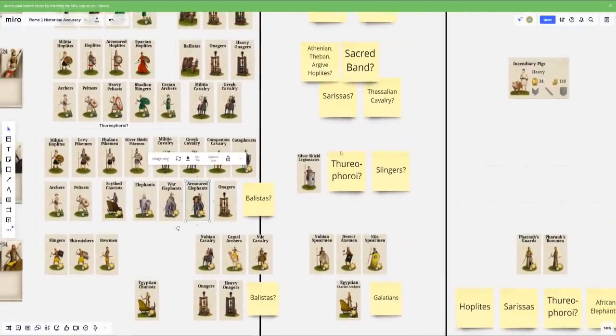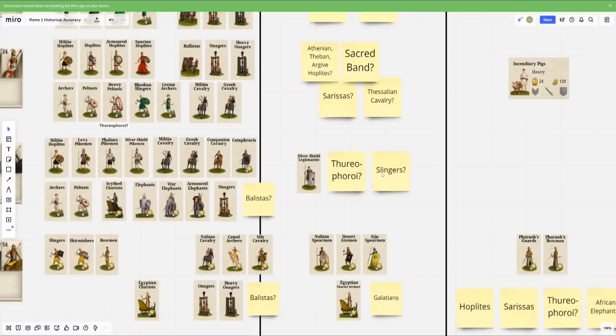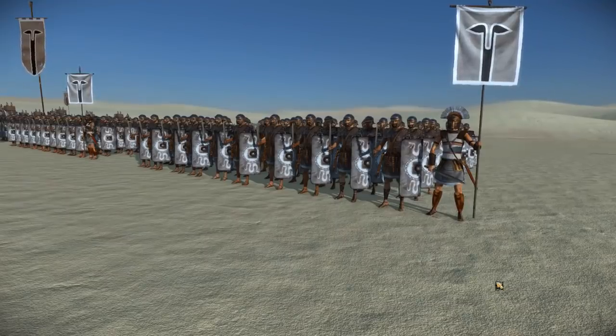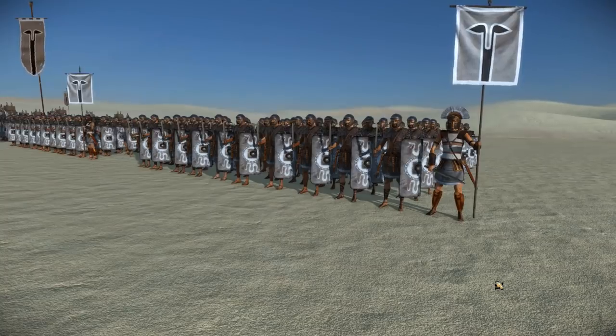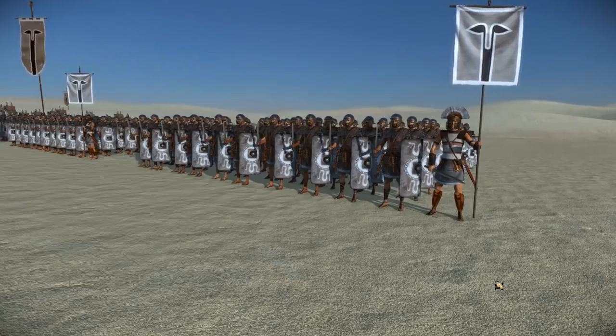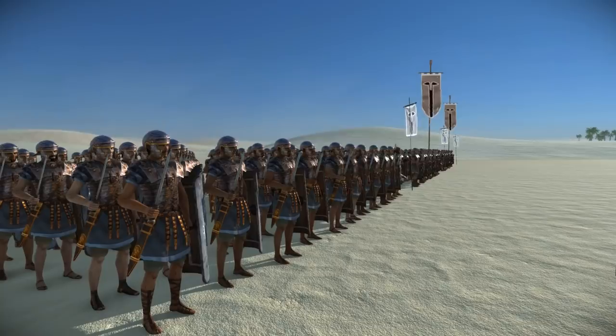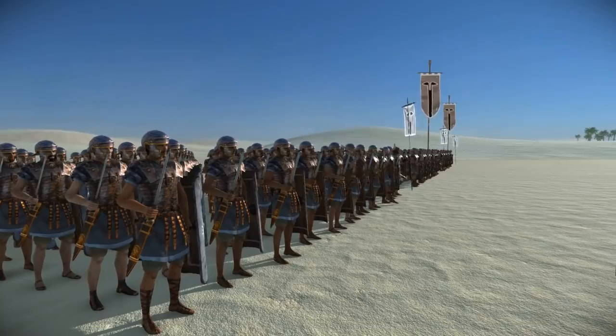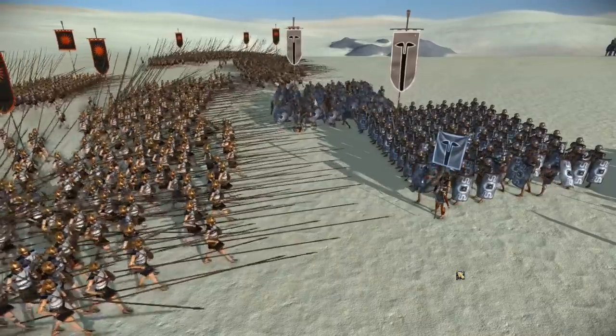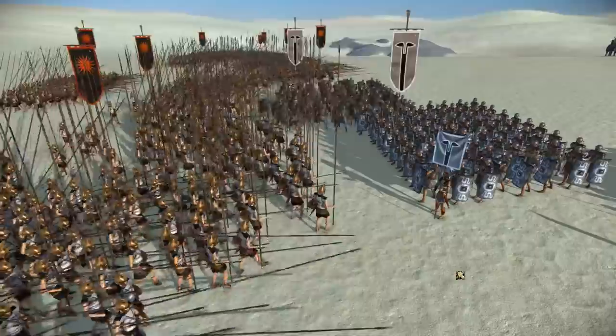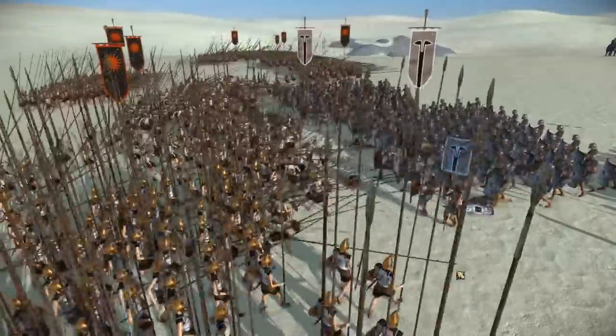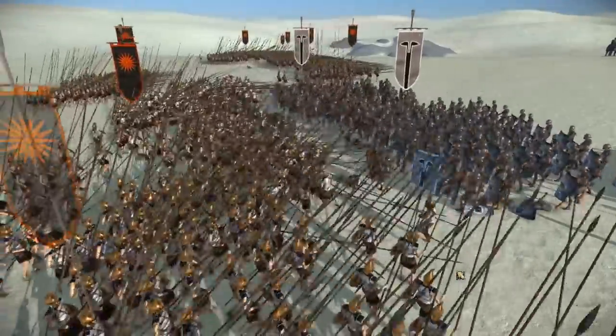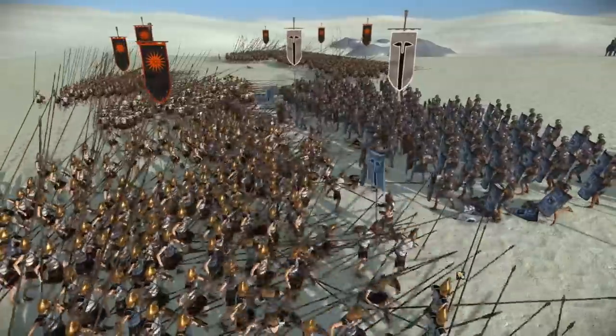In terms of stuff that I thought was bad, again, probably missing the Thoreophoroi or at least heavy peltasts that should have been in this roster. No mention of slingers. They should be there. And then silver shield legionaries, I thought was a bit of a weird inclusion. I think I know where CA is getting this from. I think it's from the idea that we covered in another video on imitation legions, which is to say when the Romans rose to dominance, a lot of people were trying to copy their mode of fighting.